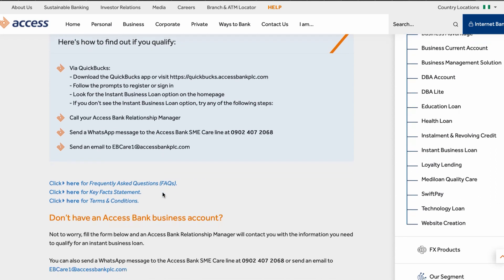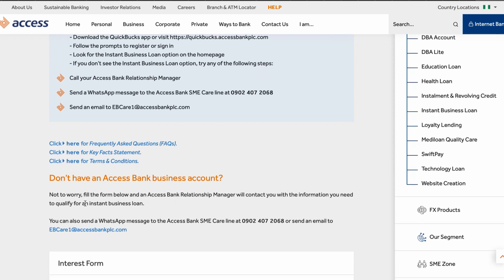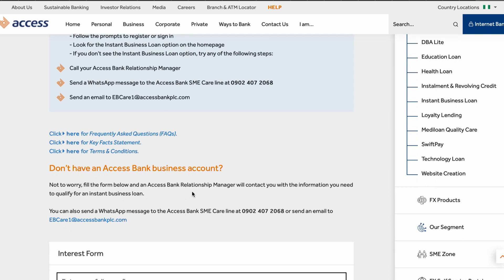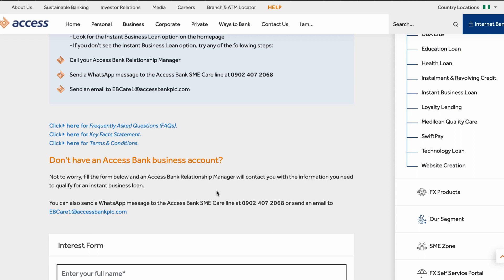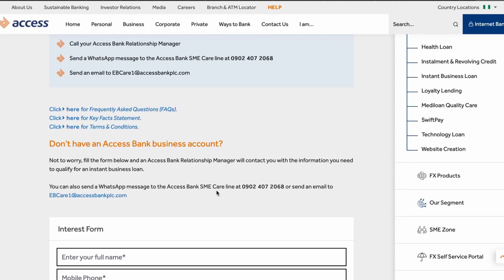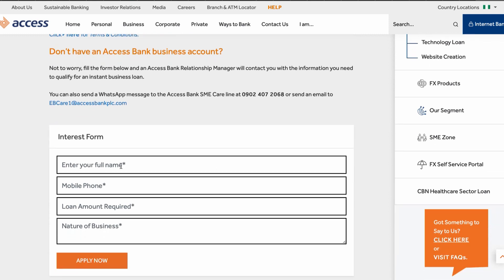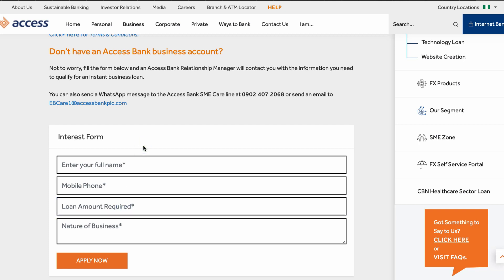If you don't have an Access Bank business account, don't worry — you can fill in the form below and an Access Bank relationship manager will contact you. You'll need to provide your full name, phone number, the loan amount required, the nature of your business, the type of business you do, how much you make on a monthly basis, your net income, and everything else that's required.